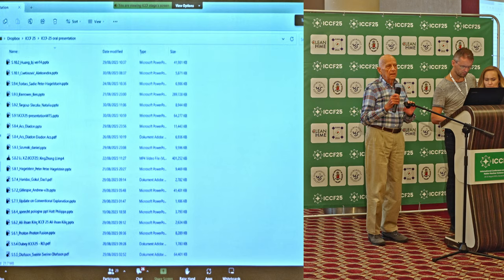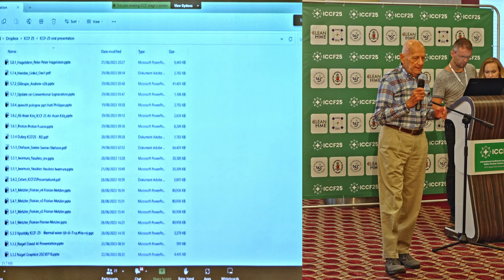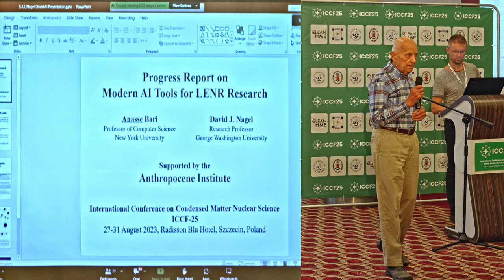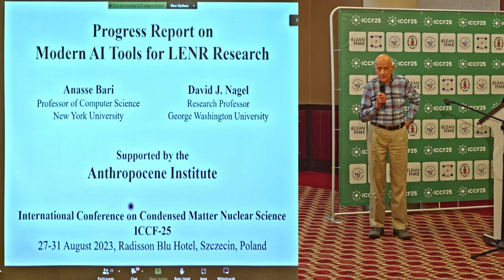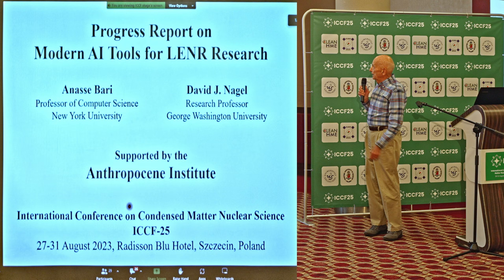Many of us believe that the impact of artificial intelligence will be as broad and deep — that is, as widespread and as important — as the internet. If that turns out to be the case, then we will be using it both in our private lives and in our professional lives. I believe it is necessary for us to pay attention to AI in order to stay competitive as scientists.